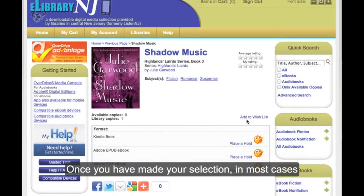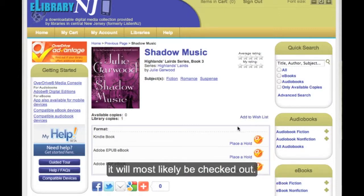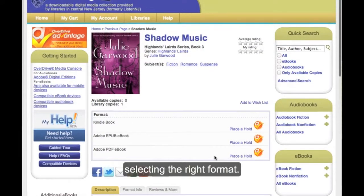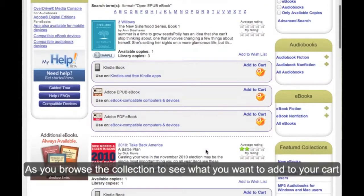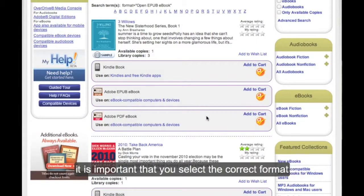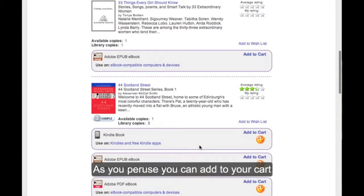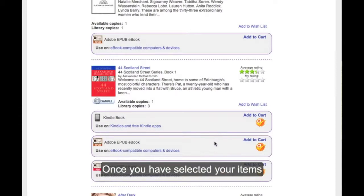Once you have made your selection, in most cases, if you have selected a new item, it will most likely be checked out. Therefore, you can place a hold on it by selecting the right format. As you browse the collection, it is important that you select the correct format for your device. You can add to your cart, adding up to five items.